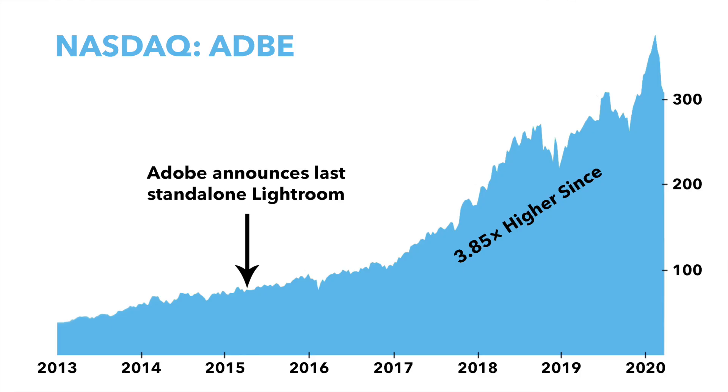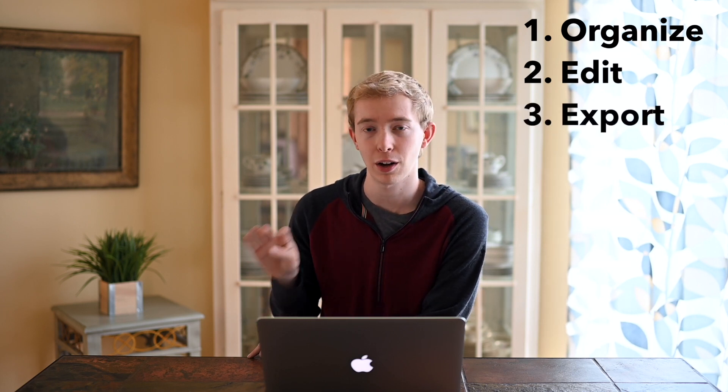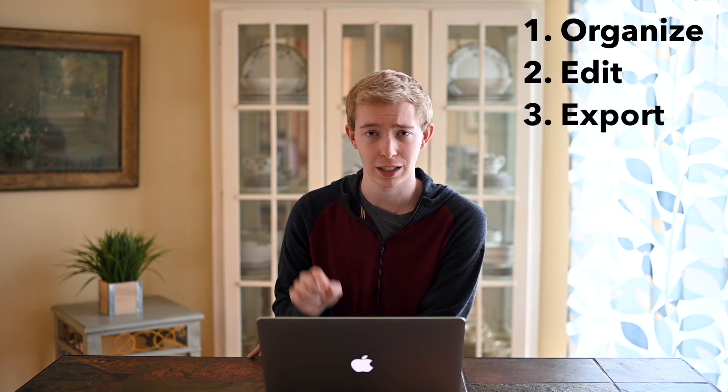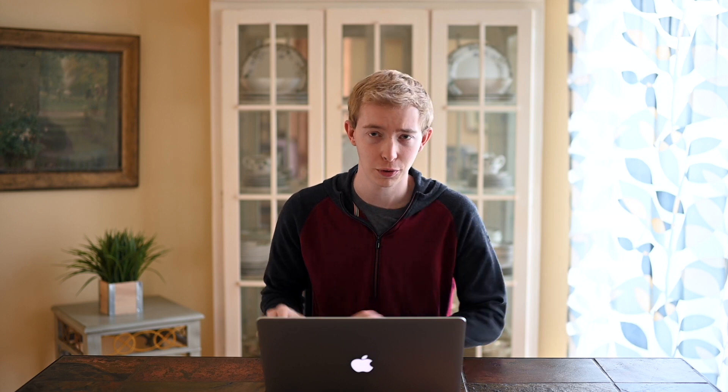So what does Lightroom Classic actually do? There's three main things that you can expect out of Lightroom. I'm just going to call it Lightroom from here on out. Number one, it helps you organize your photos. Number two, edit your photos. And number three, export your photos. I'm going to go into much more detail on all of those things later in this video series, but for now let's just take a look at how Lightroom appears before I've imported a single photo.